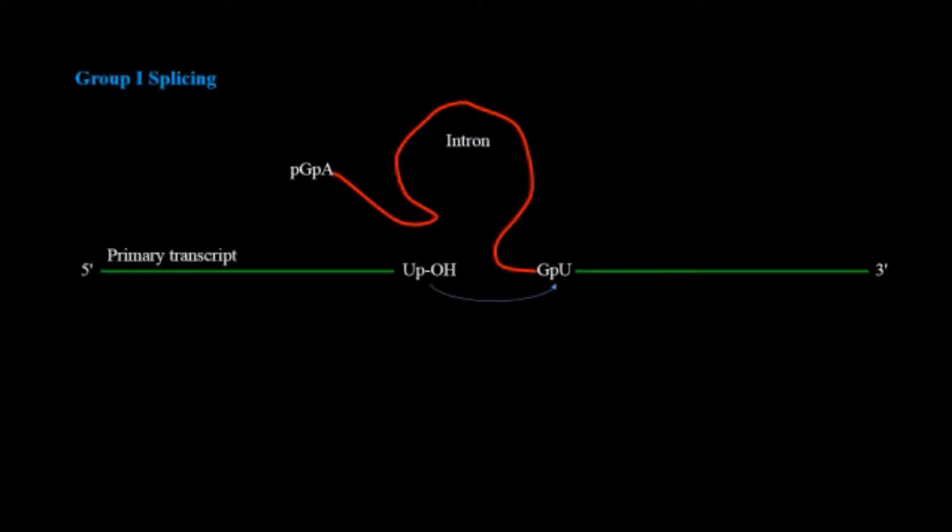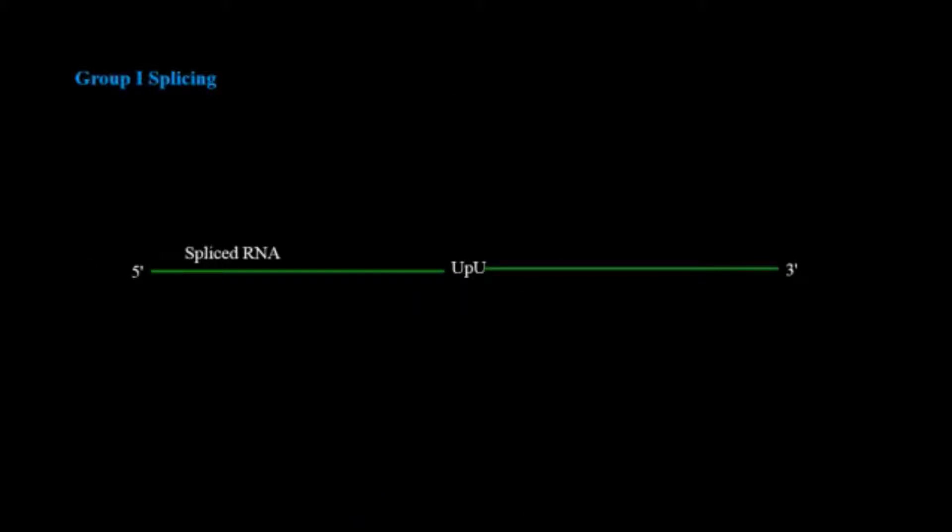After that it will be spliced out and the resultant will be ligated and now we have only the exons part.